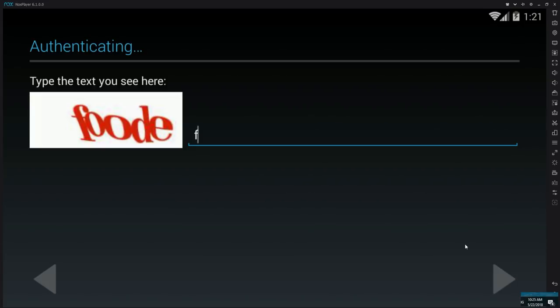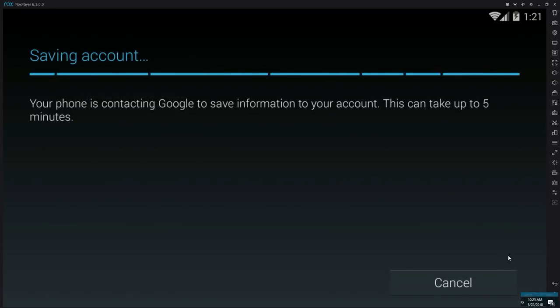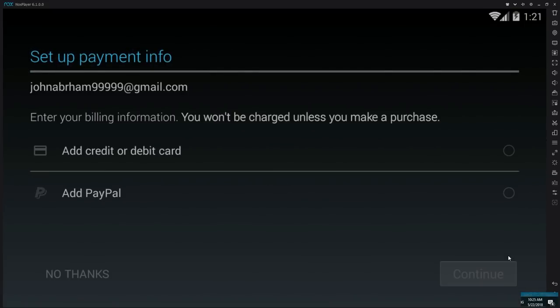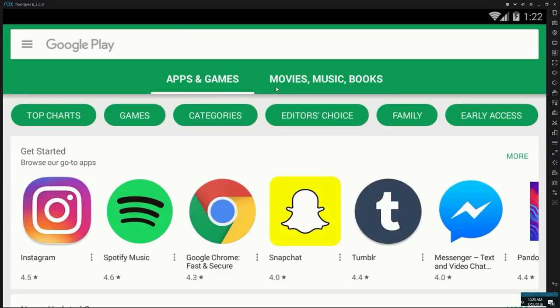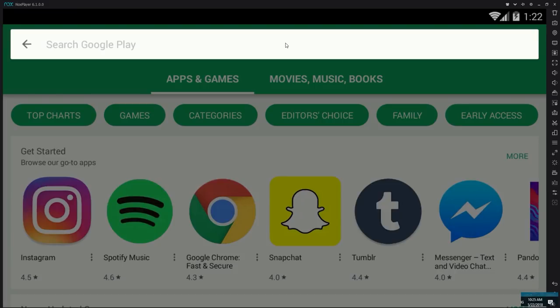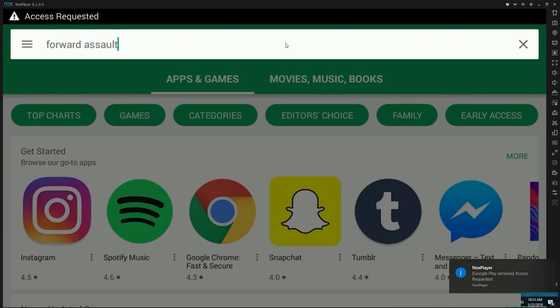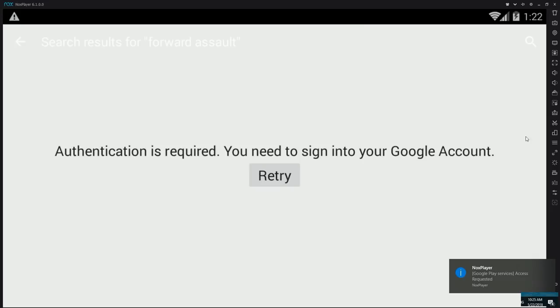Type in the verification code, click next — it's going to contact Google to save your information. Don't set up payment info unless you're planning on buying crates in Forward Assault. Click accept. At this point you will most likely get an error where it signs you out of the Play Store. If you try to download it'll probably crash — I'll show you what's going to happen. As you can see, it asks you to sign into your Google account again.